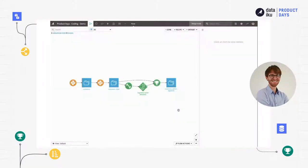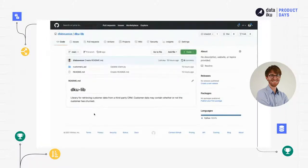Let's make the customer data available in Dataiku DSS to enable true collaboration, so that anyone with access to this project will be able to work on this data. This data is stored in a third-party CRM, and I will use an HTTP REST API to retrieve it. I've already built a generic Python library that is versioned in Git and stored on GitHub, so the same library can be reused across many different projects by teammates who also need to access data from this CRM.